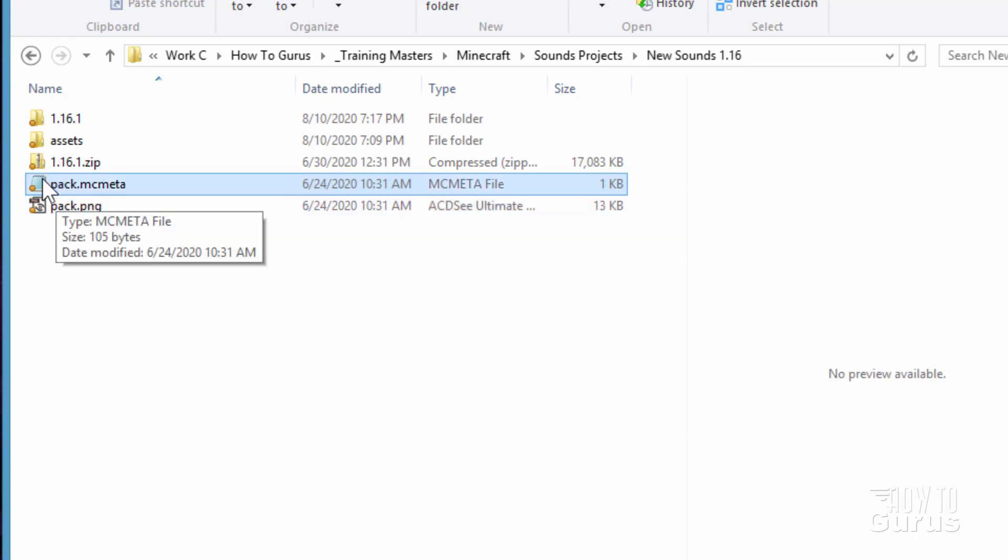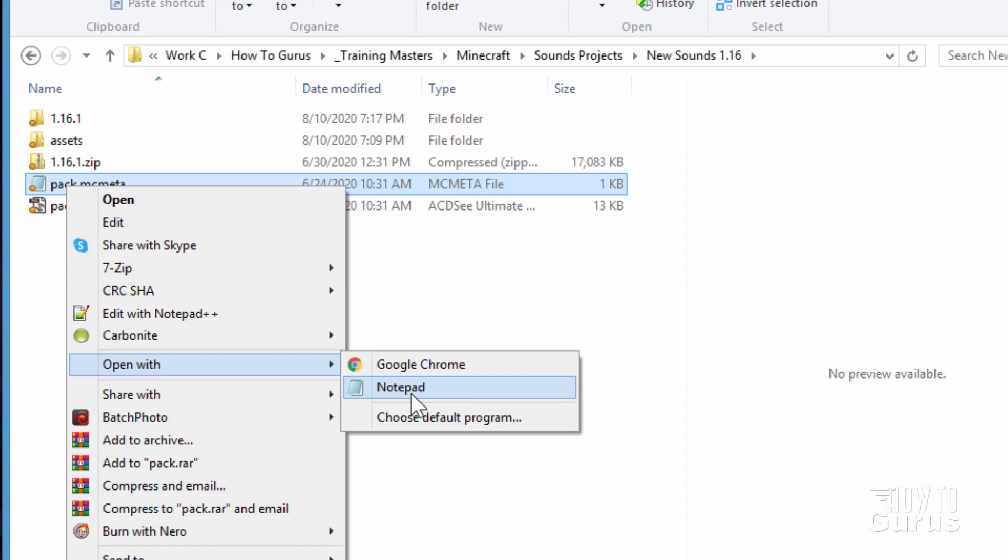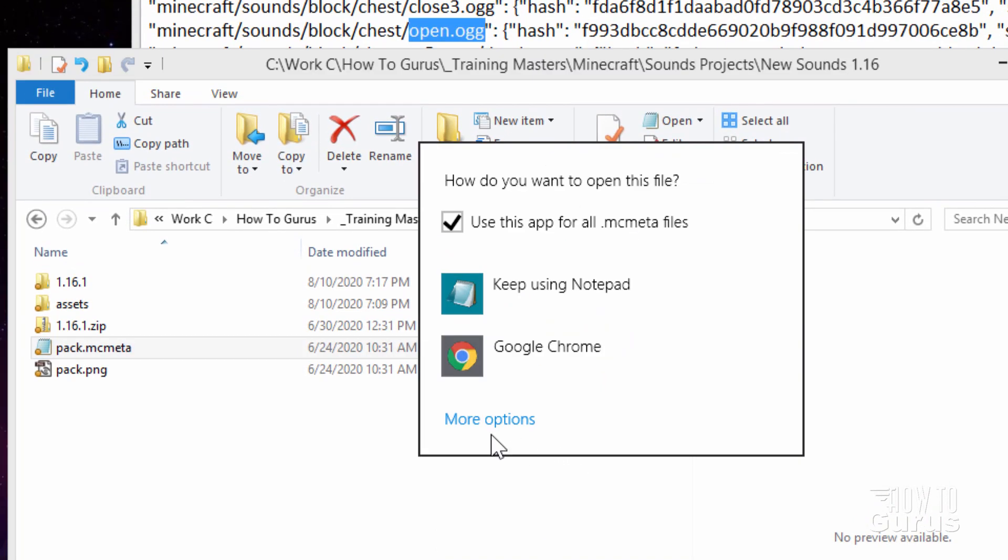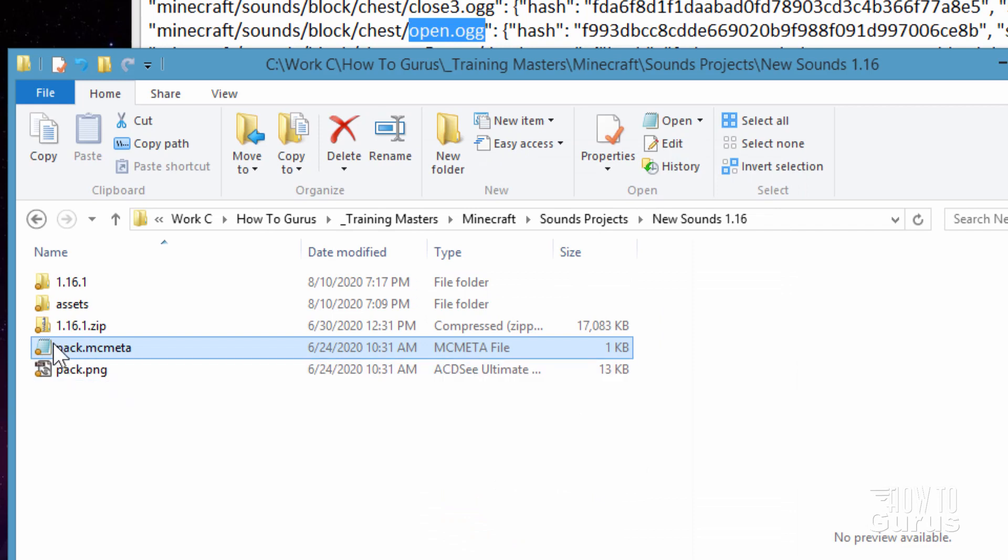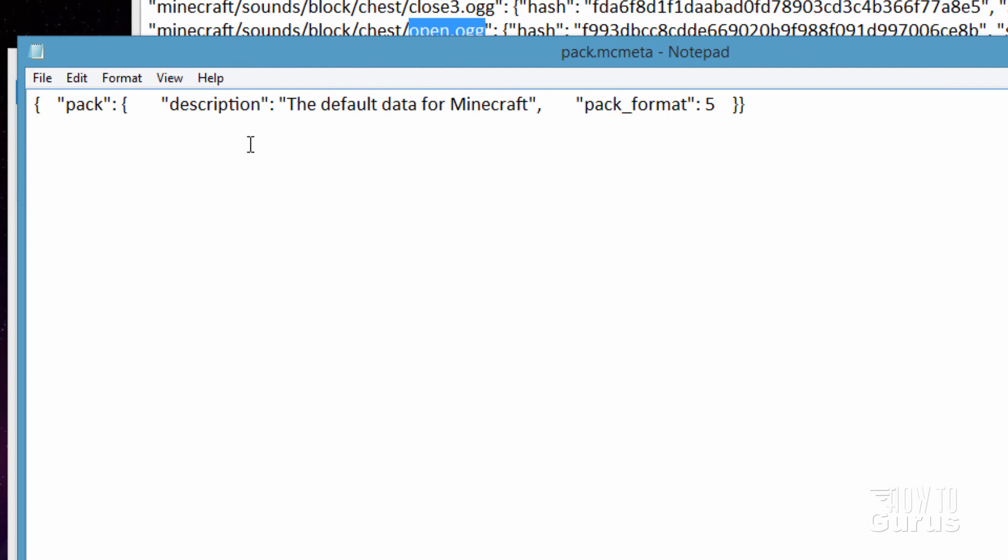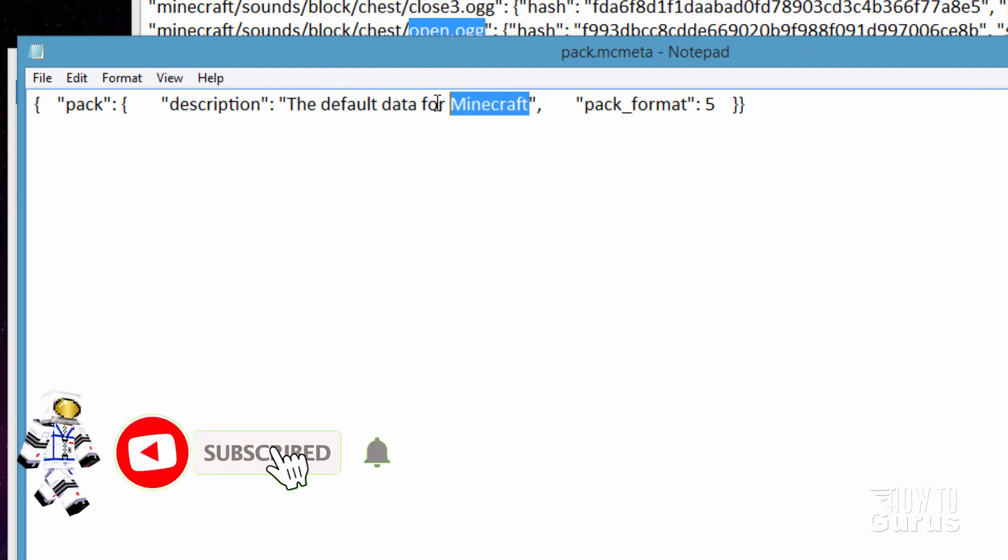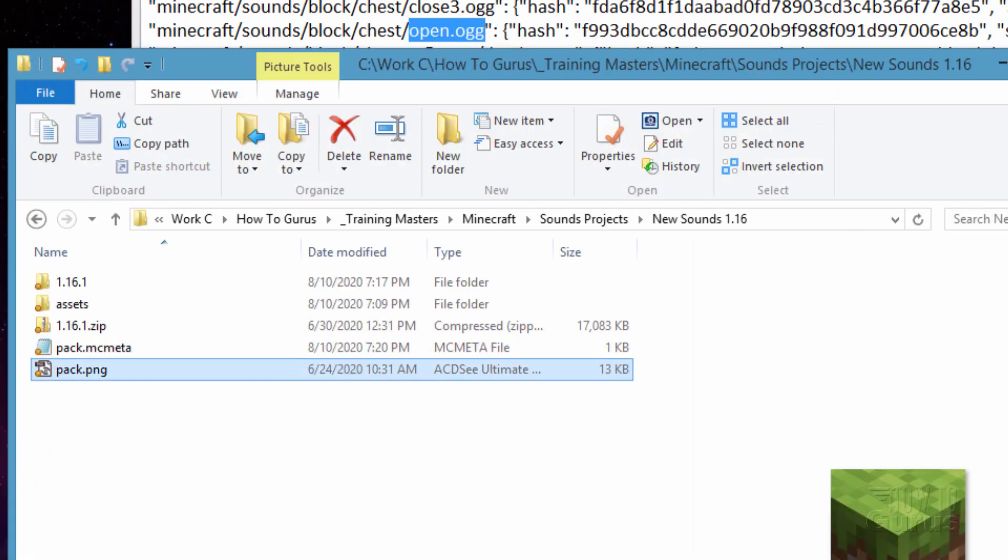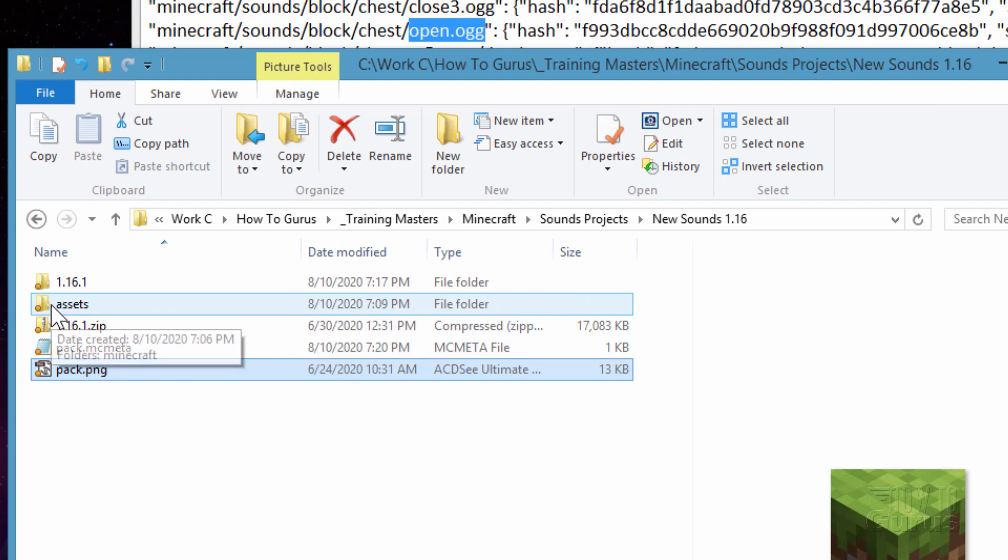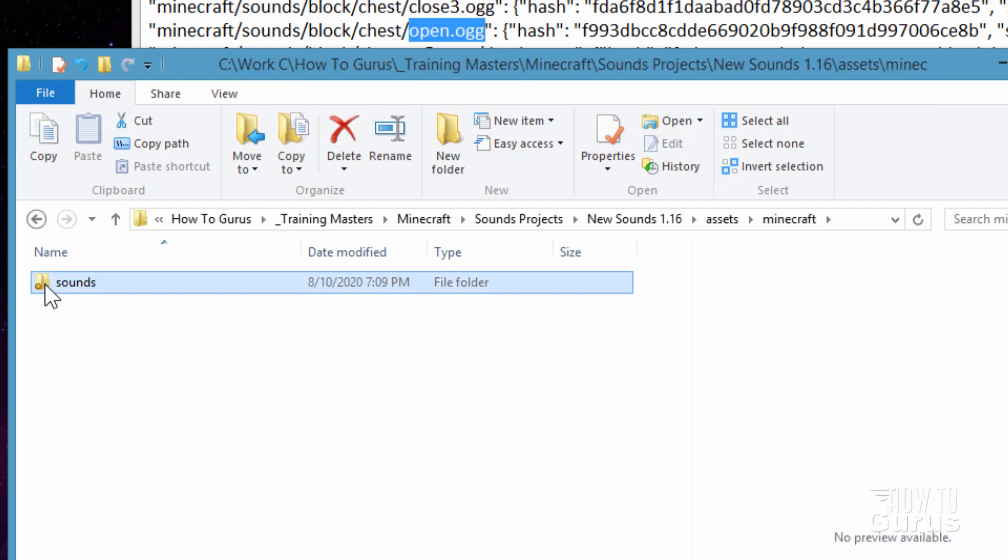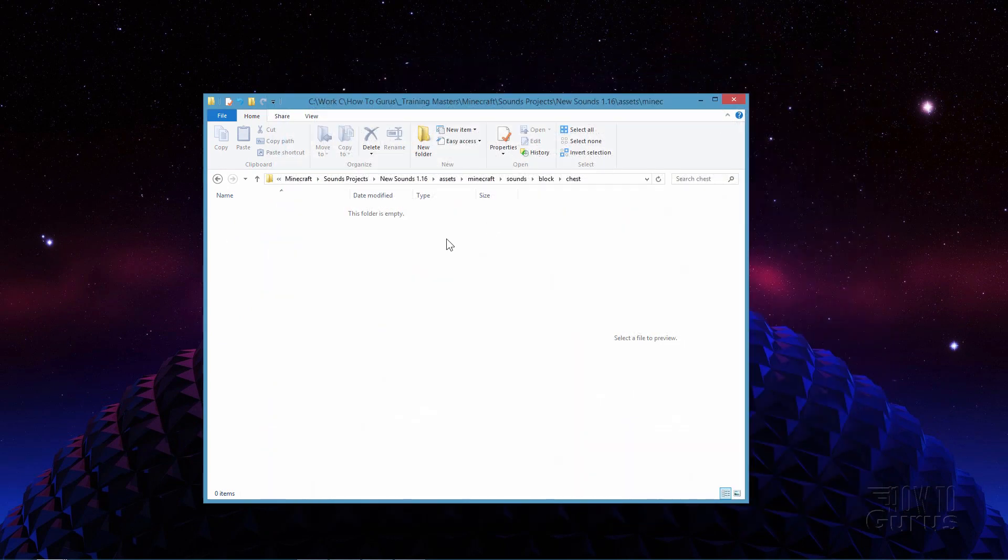Now the pack.mcmeta up here. Let's go ahead and open this one up. Now I have mine set to open up inside of Notepad. If you don't have that, just right click. And then come down here where it says Open With. Choose Notepad if you see it here. If you don't see it, then choose Default Program. And then click on More Options if you don't see it right here. And you'll see Notepad here inside of your list someplace. Choose Notepad. And you can double click on this. It will open this up inside of Notepad. Now in here, all you need to do, if you want to, you don't have to, is just to change the description right there. I'll just make this one say New Sounds 1.16. Choose Save. And that's now done. So we have our pack.png. We've fixed our pack.mcmeta. We have our assets. And we're now ready to find a new sound file to put inside of here.